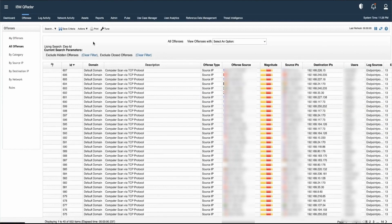So this is how we can perform searches in the offense tab. Thanks for watching the video. Thank you for joining us. If you need more assistance, use the links in the description.